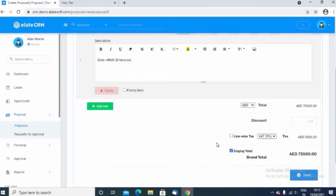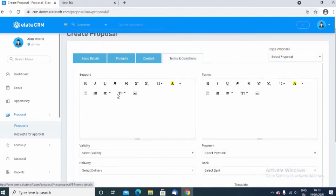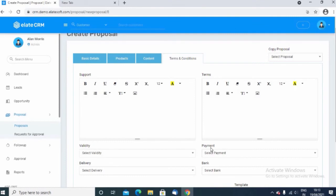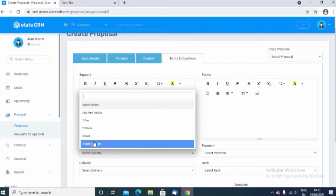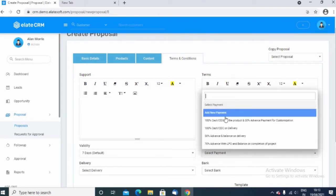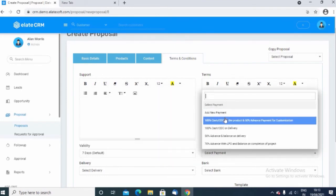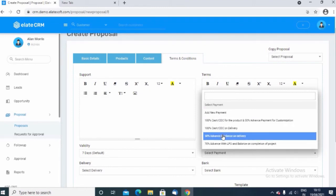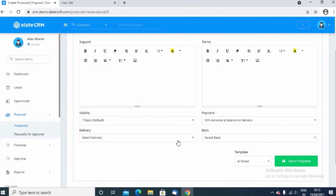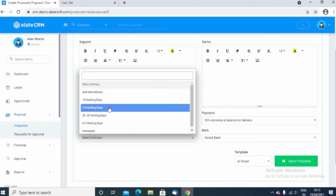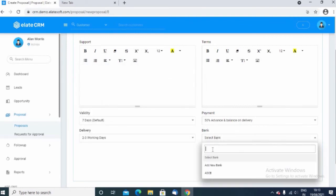Click on the next menu and here you can add the content that needs to be appearing in your proposal. Also you have the option to enter the terms and conditions. Specify the necessary terms and conditions to be appearing in the quotation and the option of the validity of the quotation. You can choose the validity, the payment method and delivery method of the product, and also choose your default bank so that it gives you the bank details in the proposal.